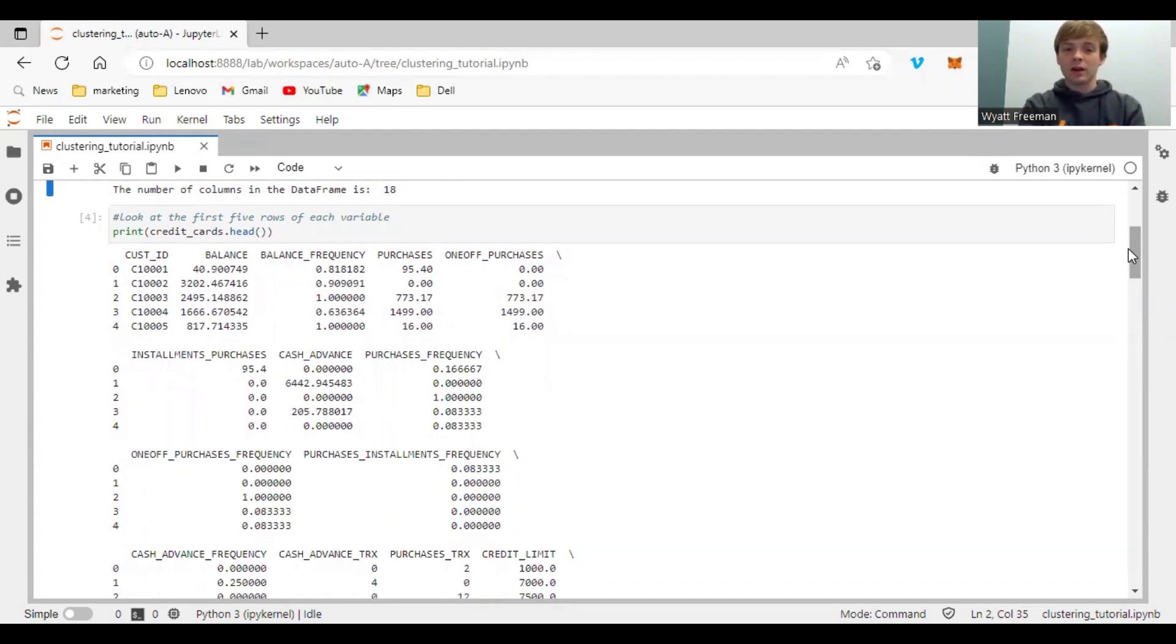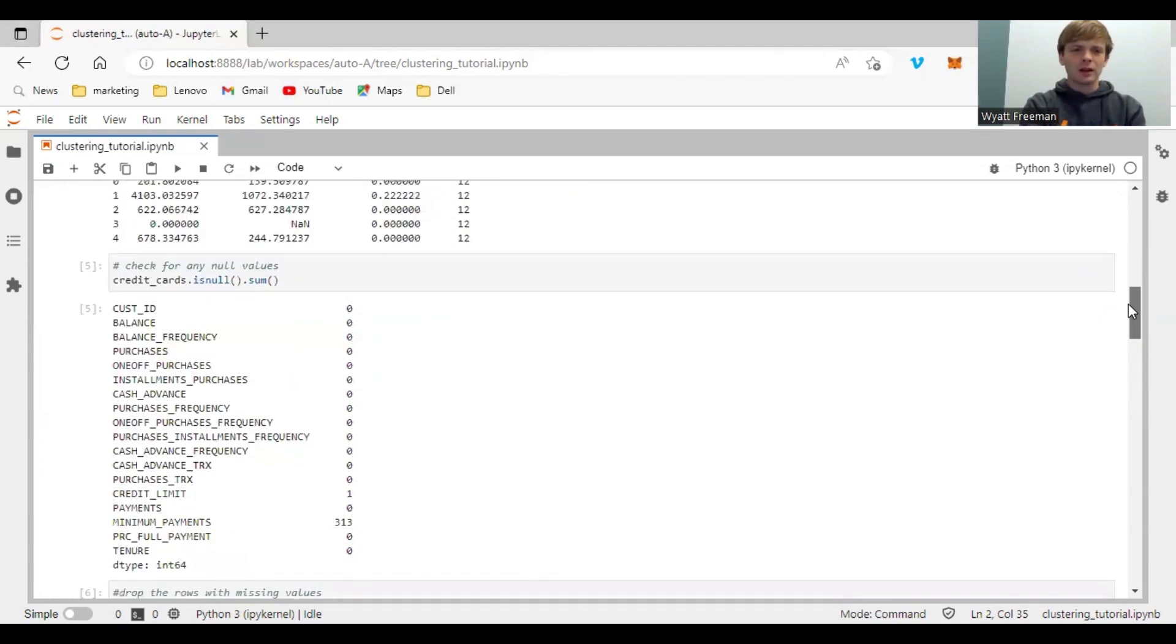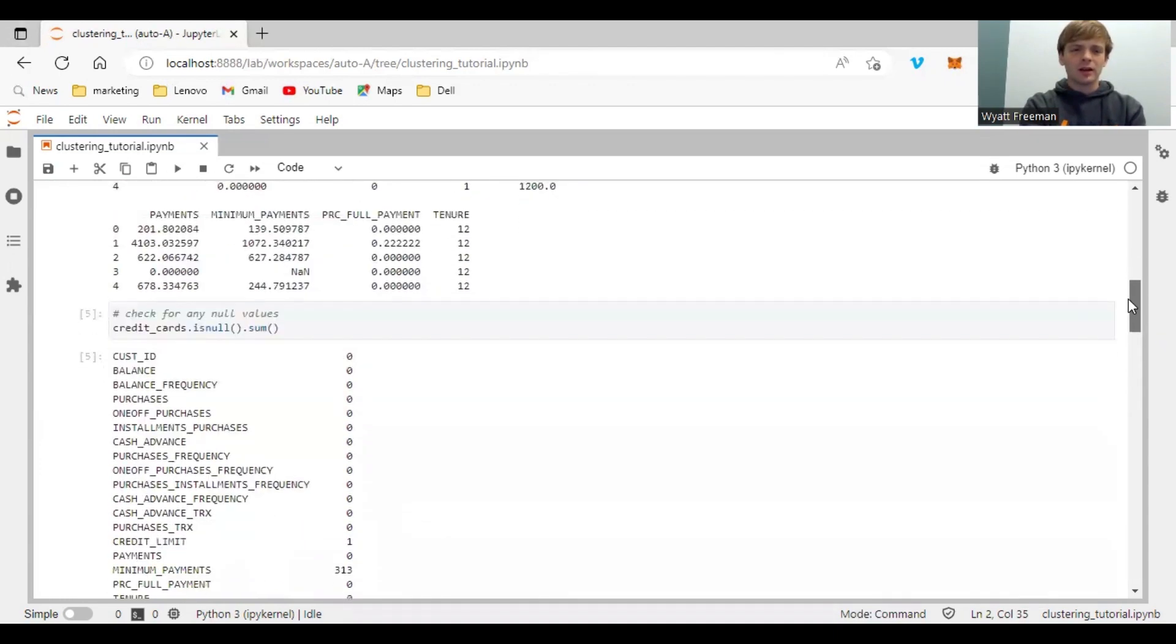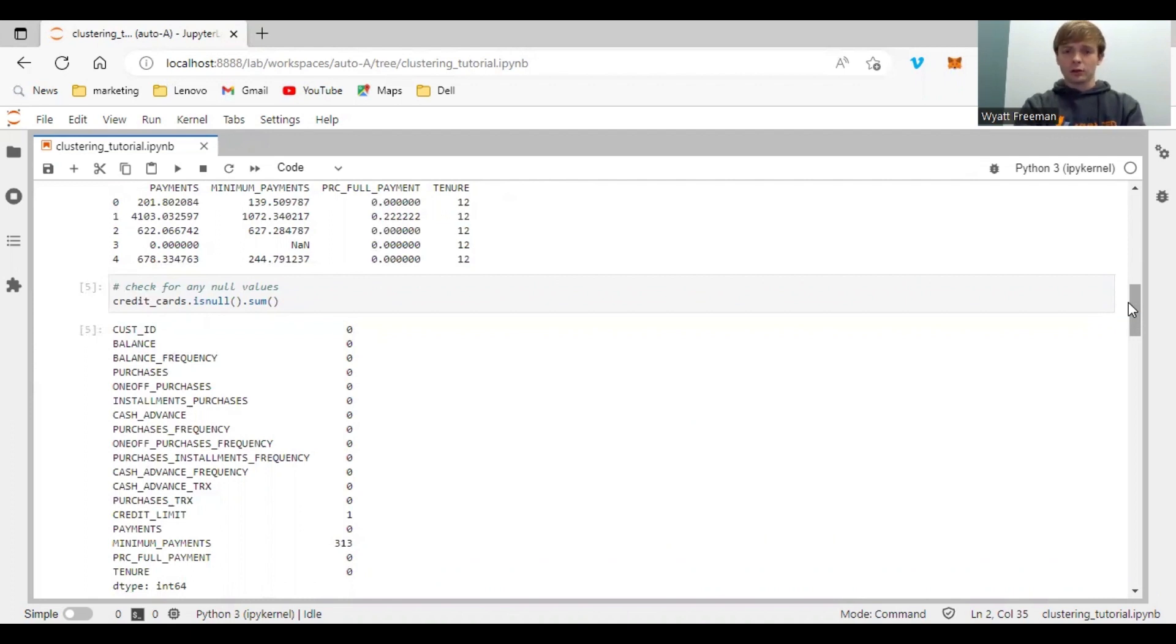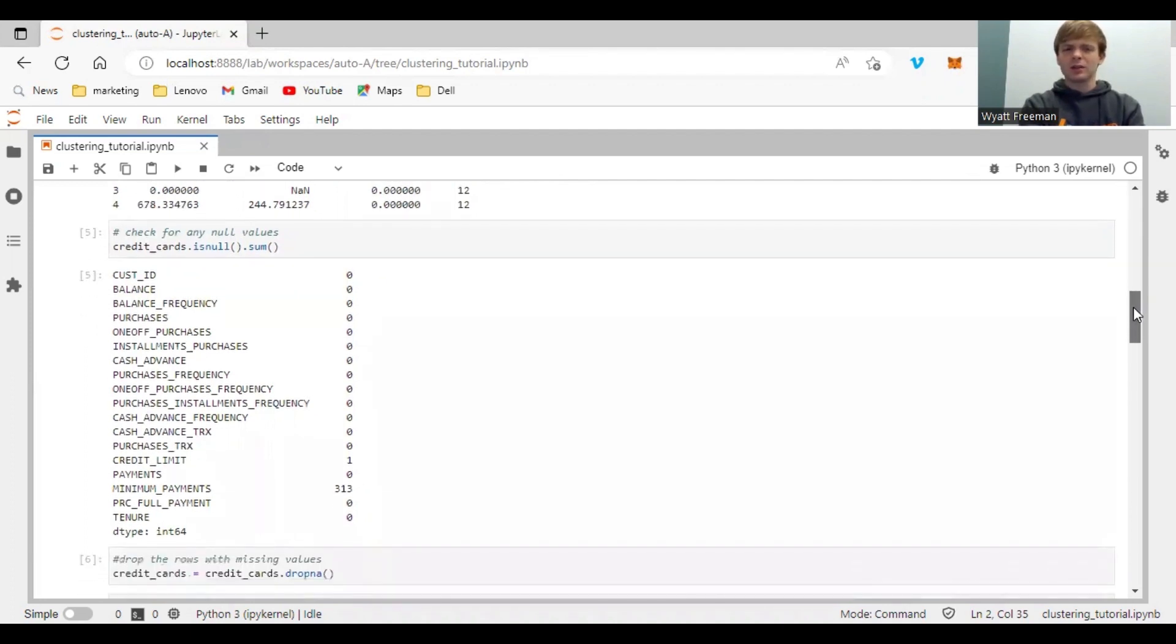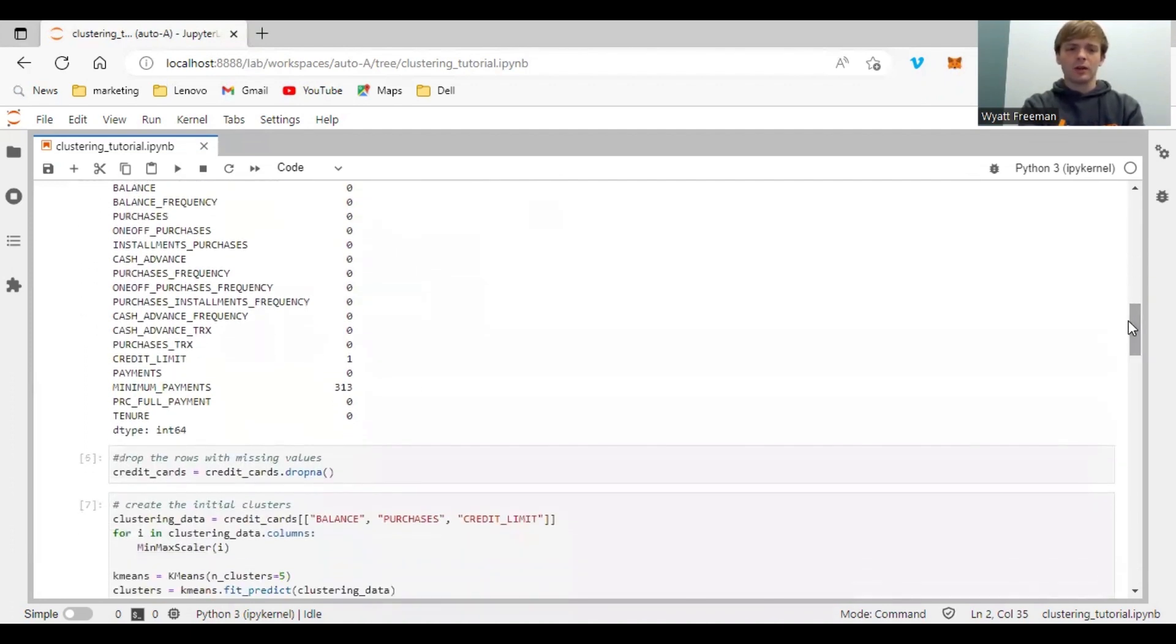So you have balance, balance frequency, purchases, all sorts of different things. And next, you want to see if any of the variables are missing values, because any missing or null values will throw off the K-Means clustering algorithm. So you want to either impute or drop the missing rows. And just for simplicity, I drop the missing values and nulls.